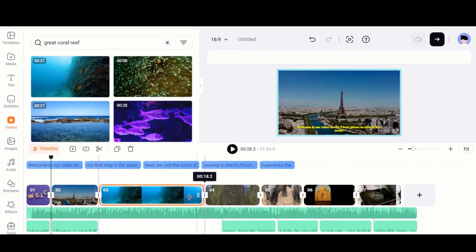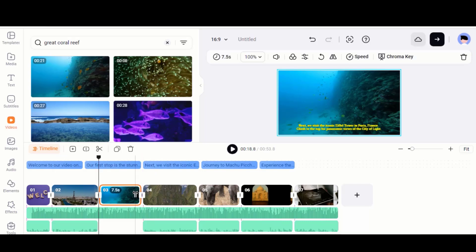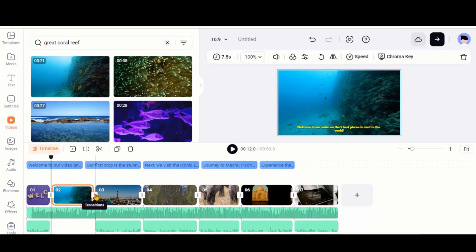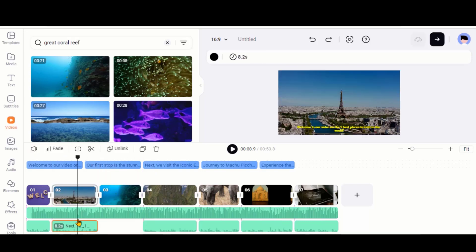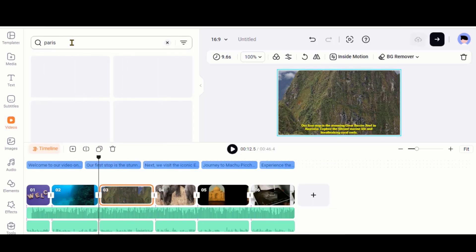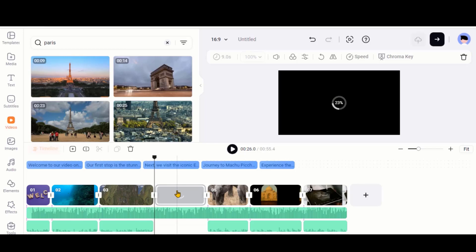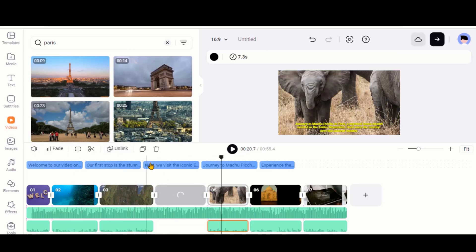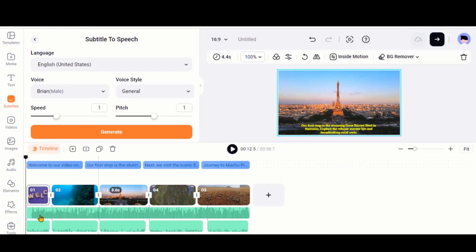We just need to resize and adjust this clip according to the voice. Always unlink the voice from the clip when replacing any scene. You can also replace other clips and adjust them. So, we have adjusted all the clips.